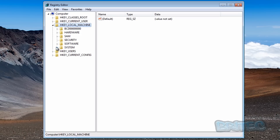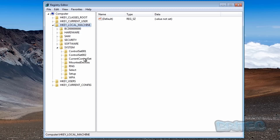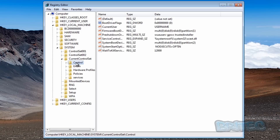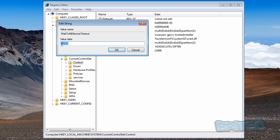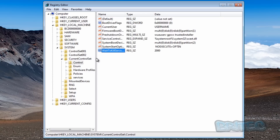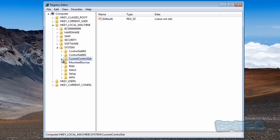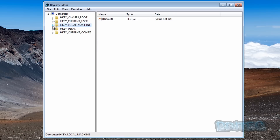Next, go to HKEY_LOCAL_MACHINE, come down to System, then Current Control Set — the third one down — then Control. The first thing you want to look for is WaitToKillServiceTimeout. The current value of 12000 means 12 seconds. The lowest you want to take this is 2000, which is two seconds — you might try 5000 first — but we're going straight to 2000. If that's too aggressive you can always increase it.